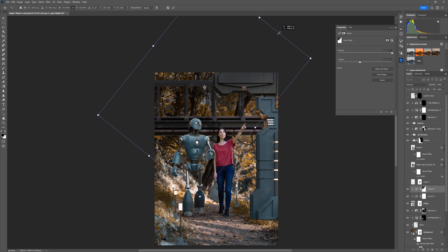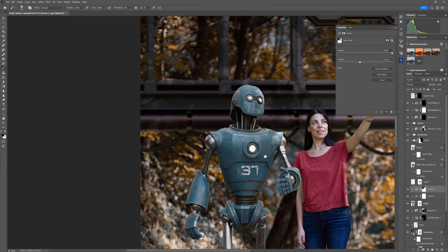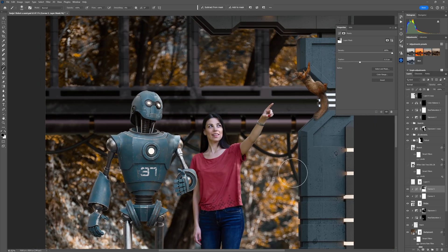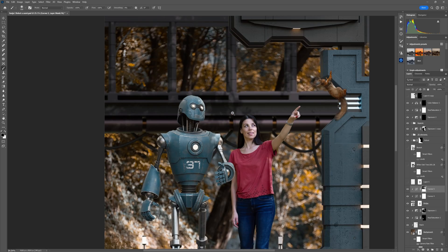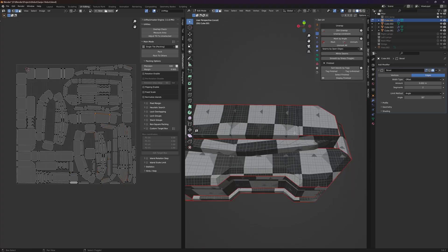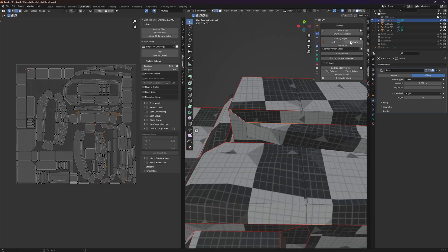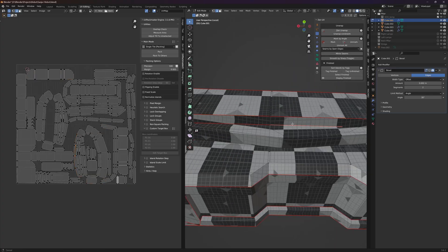I also added this bridge in the background and did the same trick with shadows and lights through the leaves that I did with the robot and the model.